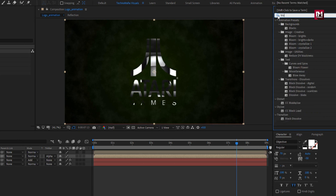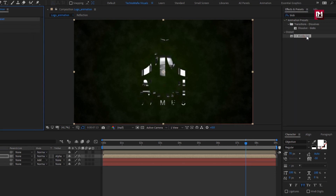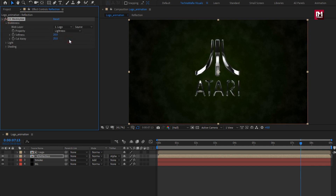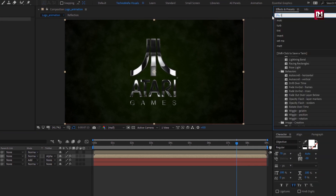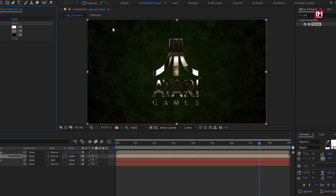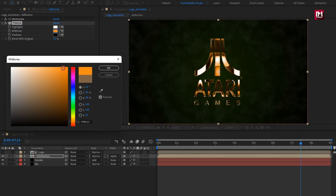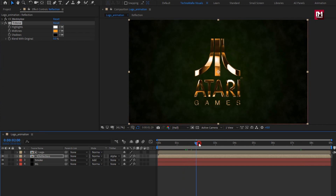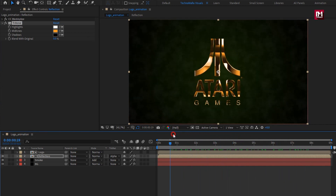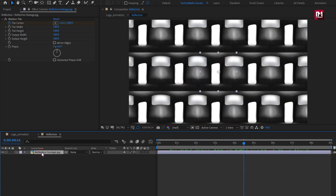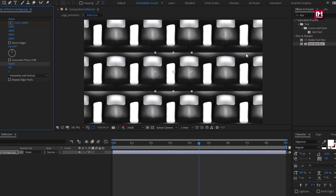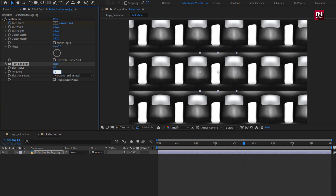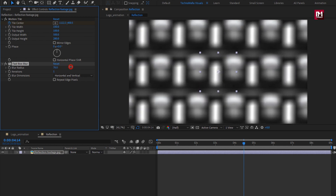In effects and presets, search for 'CC blob eyes' and add it to the reflection composition. Change blob layer to 'logo', change property to 'alpha', change softness to 6, and cutaway to 0. Now search for 'tritone' and add it to the reflection composition. Set the midtone color to get the golden logo. Now search for 'fast box blur' and add it to the reflection layer. Set iteration to 1 and increase the blur radius to around 45 to 50.